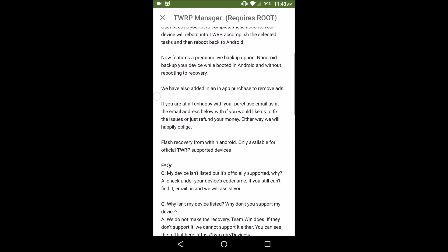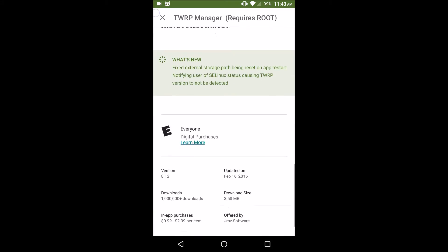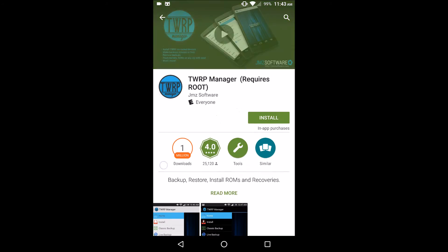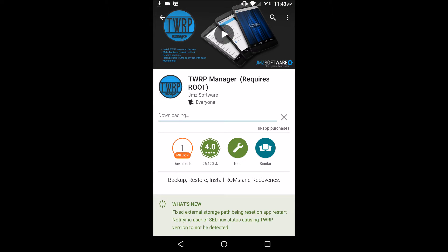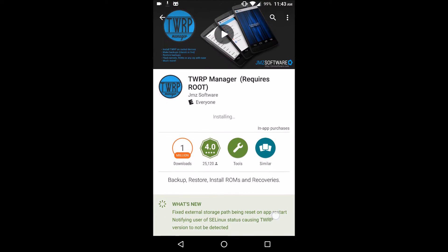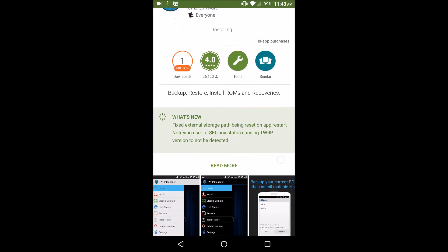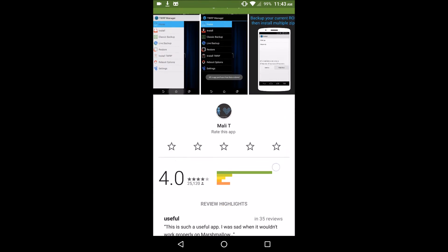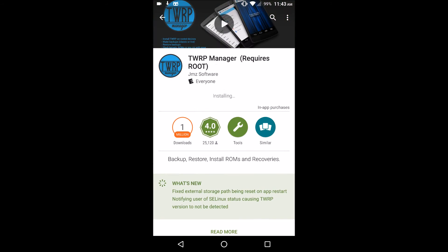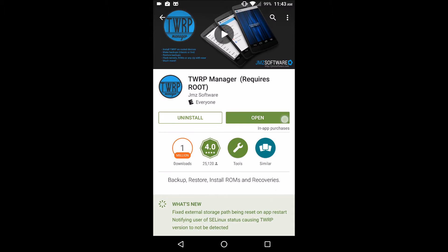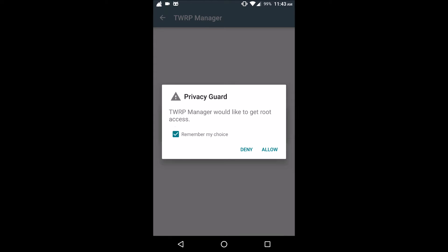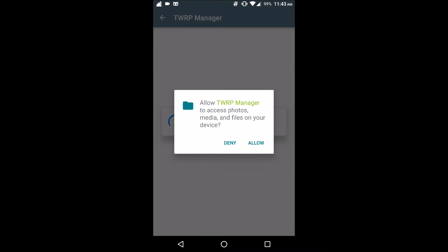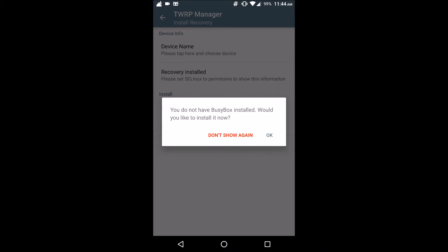It's pretty easy to use, all you have to do is install it. So go ahead and press install. Remember, this is for supported devices only. We're going to open it up. It's going to ask you for root access. Press remember my choice and then allow.